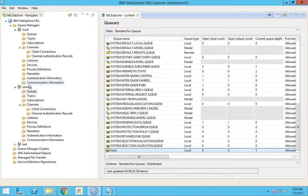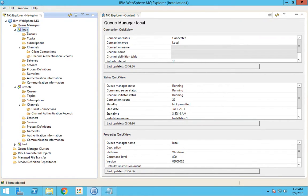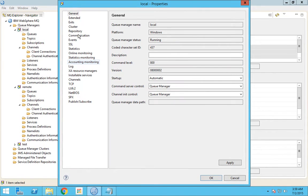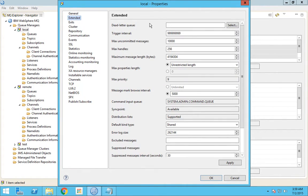To check whether a queue manager has been assigned with a dead letter queue you have to go to the queue manager properties, then go to extended. You can see there is a property called dead letter queue. You need to select your dead letter queue. In this scenario, once it comes to the transmission queue it is trying to put the message in the local queue which is full. So if the local queue is full, then the message should go to the dead letter queue of this particular queue manager — the destination queue manager.